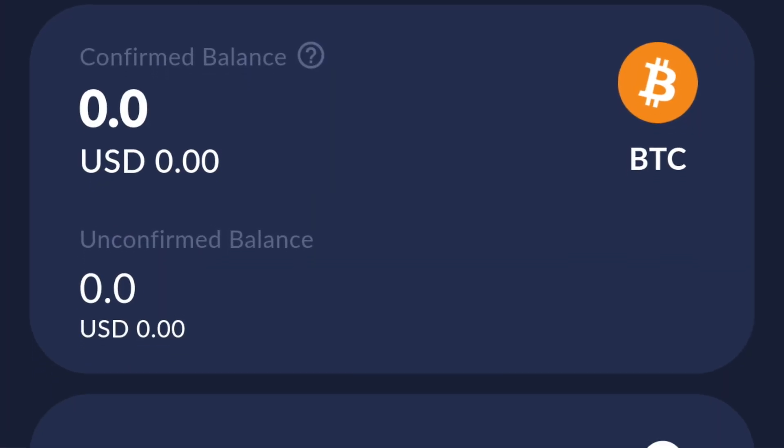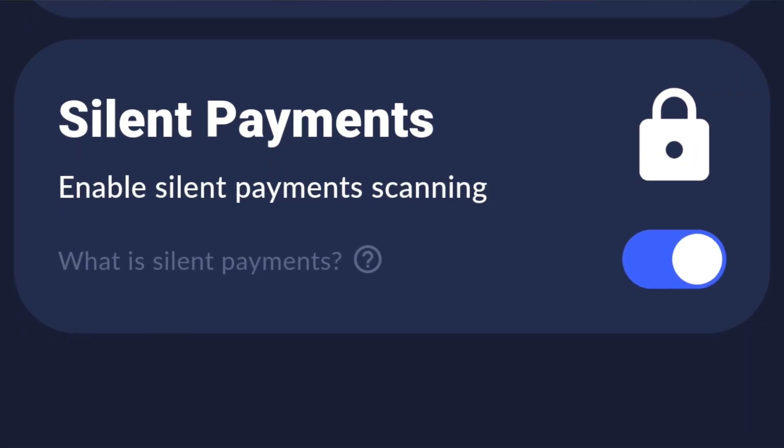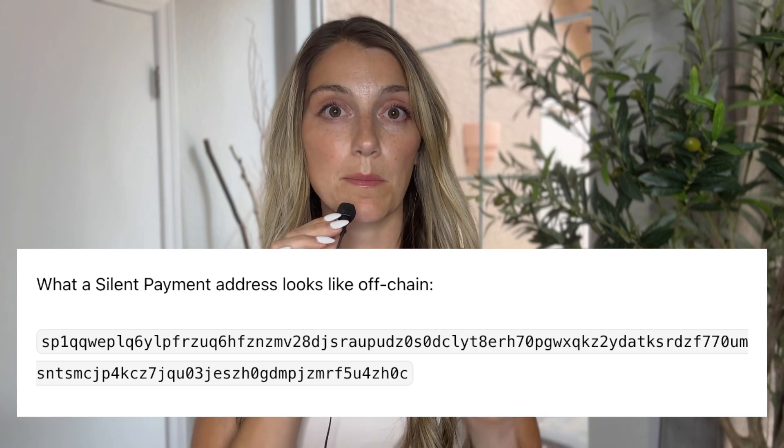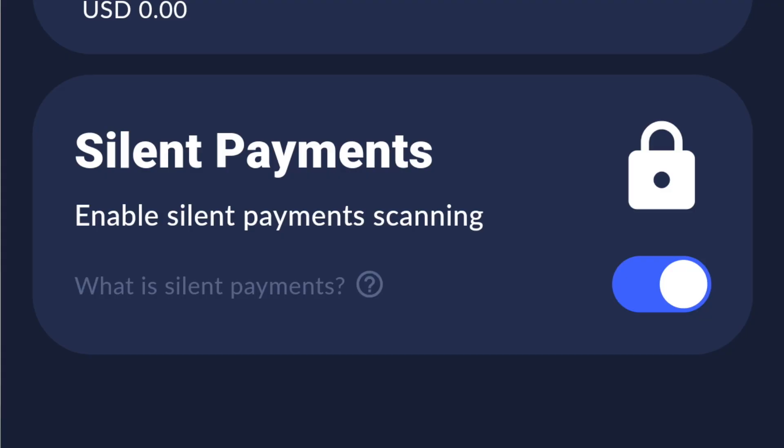Here in Cake Wallet you can see it's super easy — just toggle over to silent payments. If you want to verify that you really are using silent payments, the address is going to look something like this and it always starts with SP1. You can also see that you've toggled over and are using that functionality. Cake Wallet actually does all that unique address generation completely in the background, so there's no extra legwork required on your end.